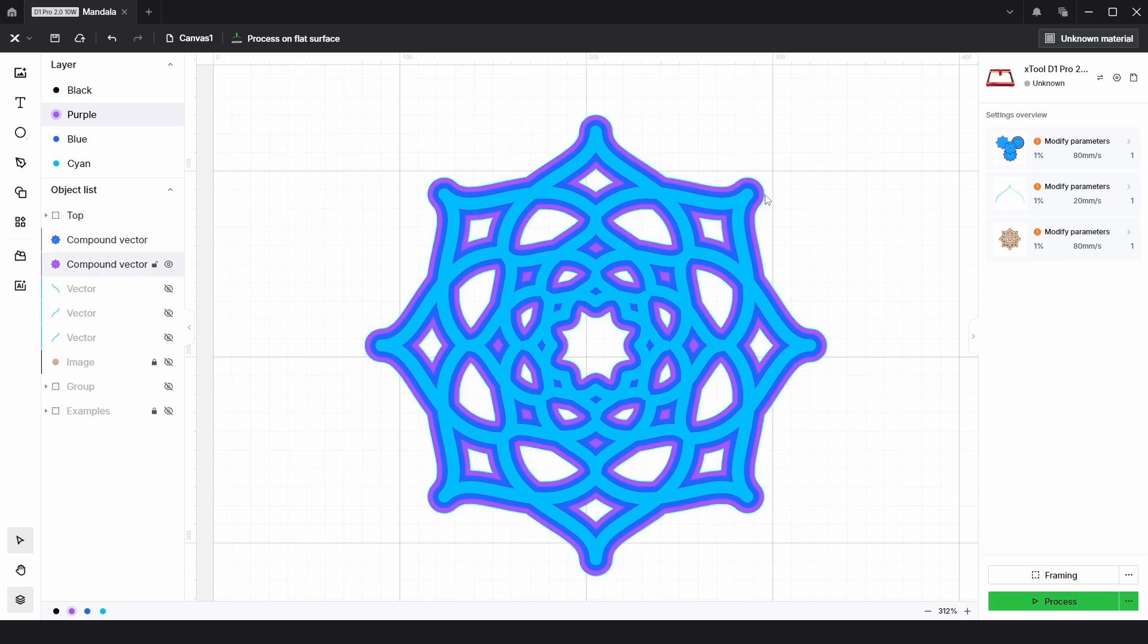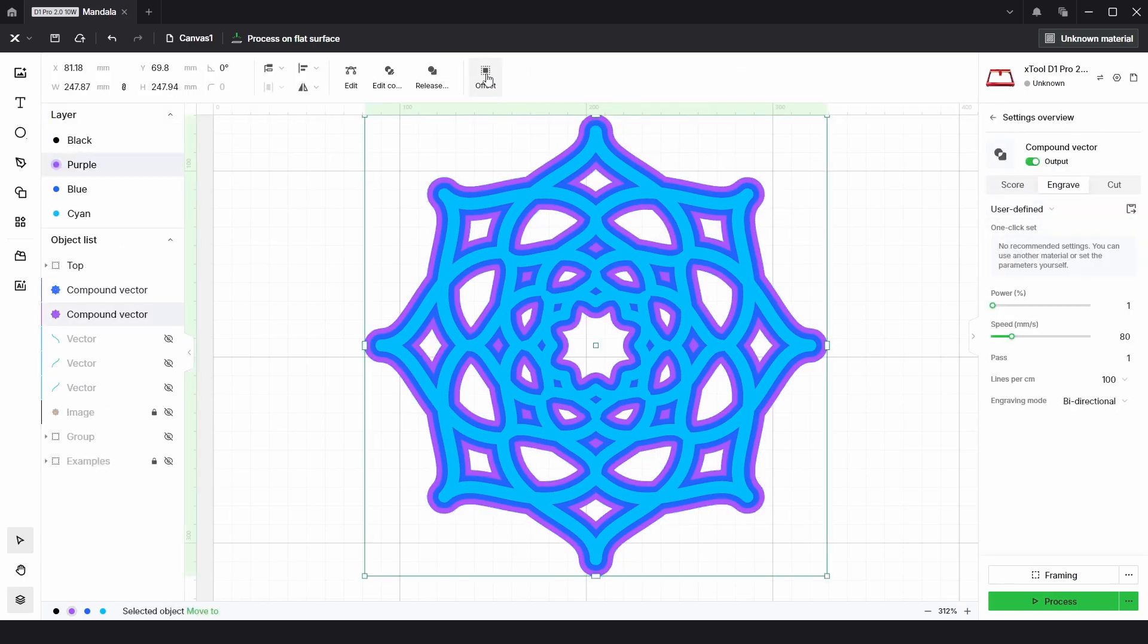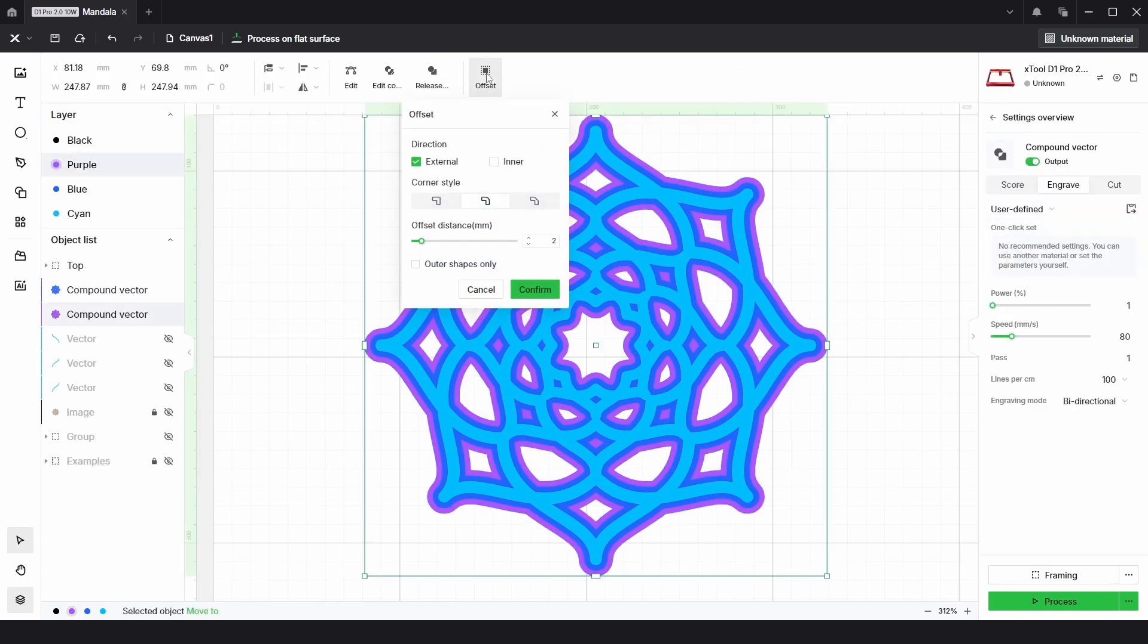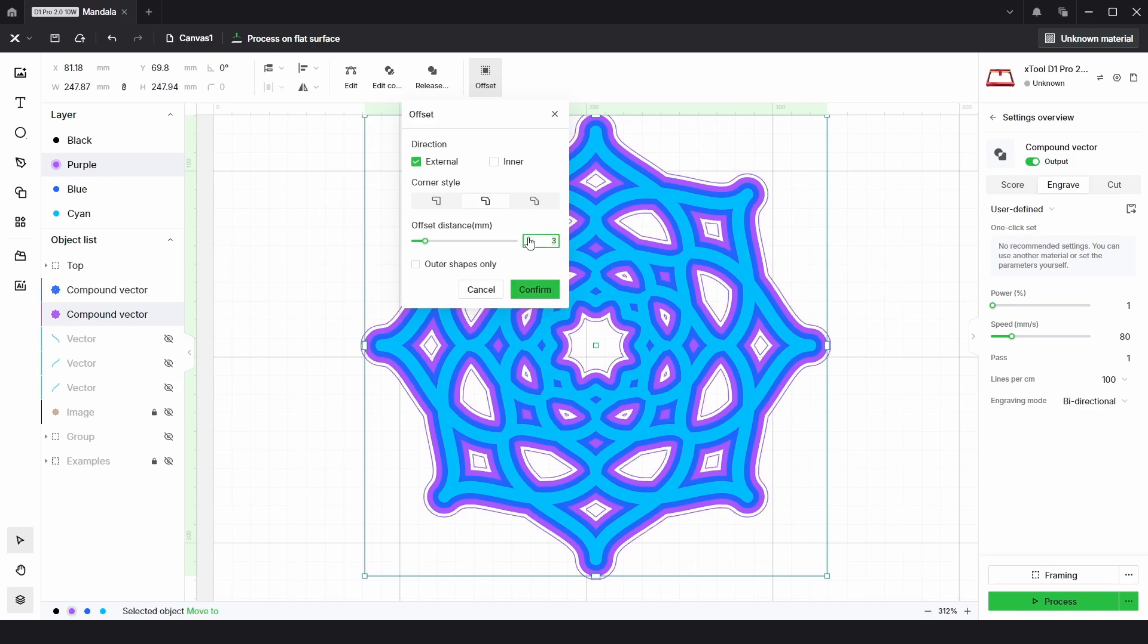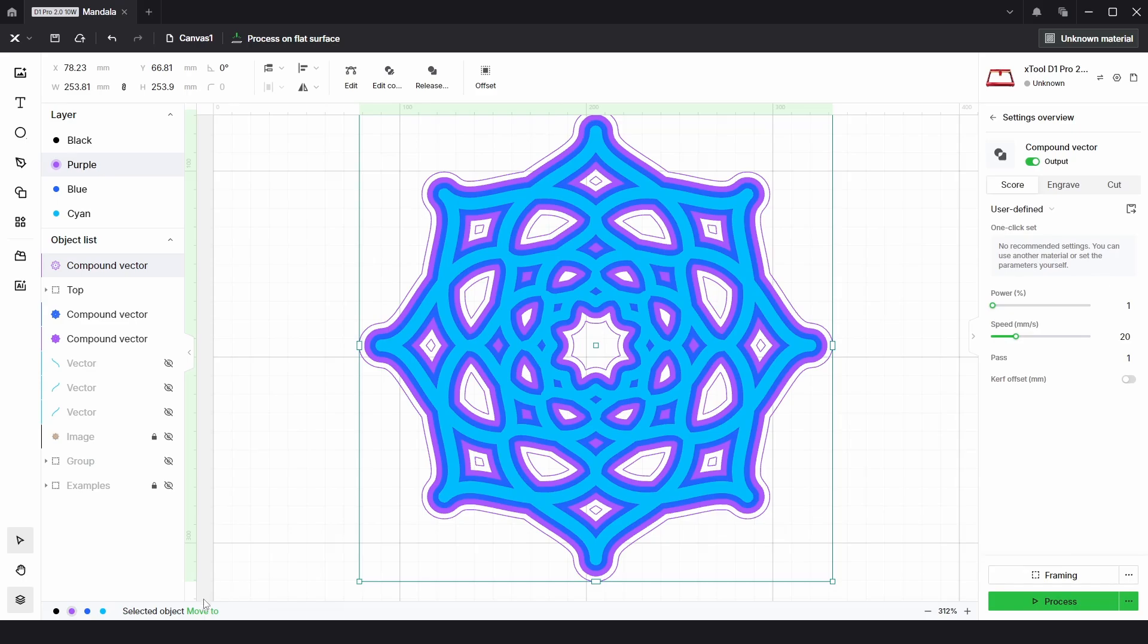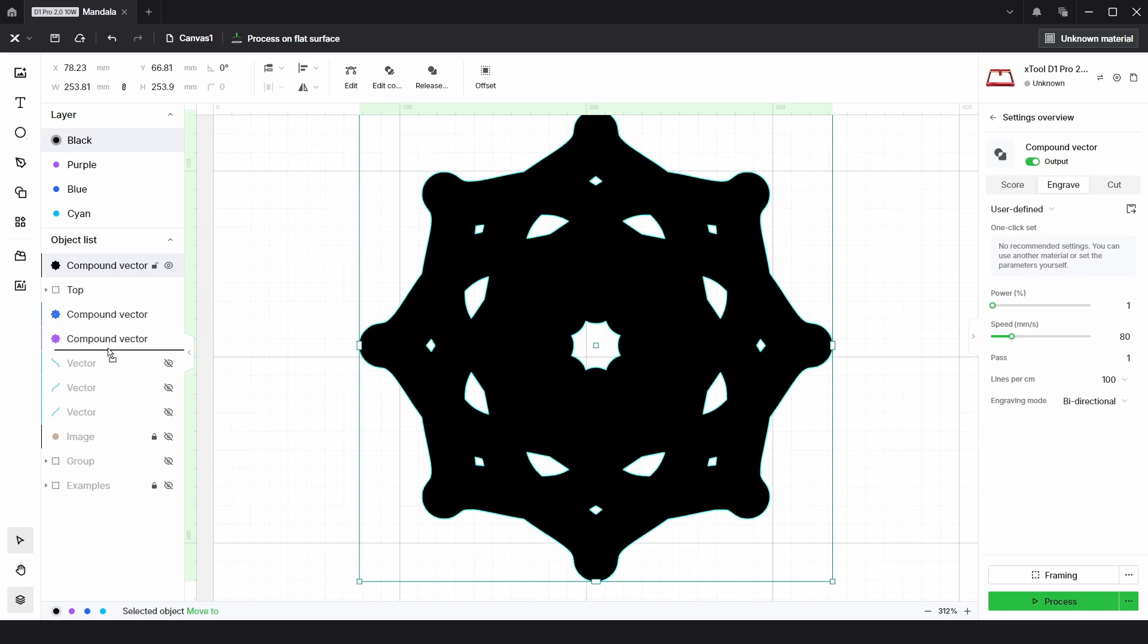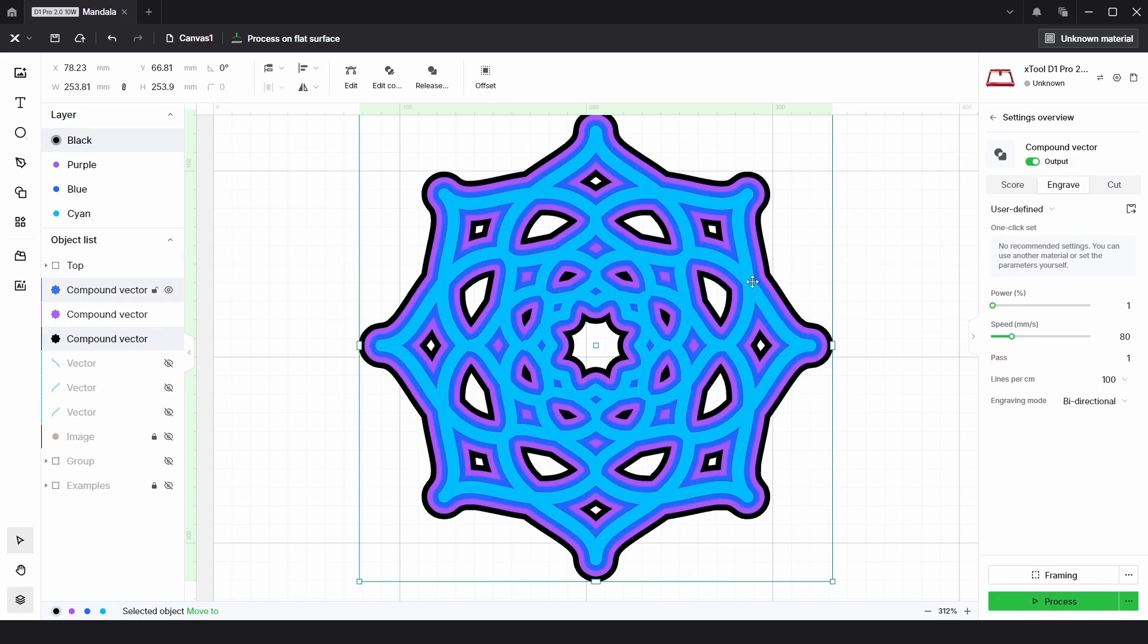Then I'm going to do one more time. I'm going to choose offset by three millimeters, then click confirm again. This one I'm going to put onto the black layer and rearrange that, so we have the four layers.